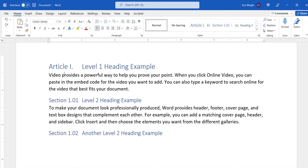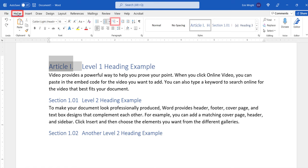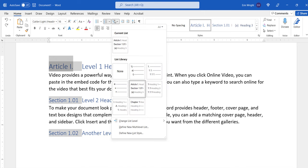To begin, select the first numbered heading in your document. Then, select the Home tab in the ribbon, and from there, select the Multi-Level List button, followed by Define New Multi-Level List from the drop-down menu.